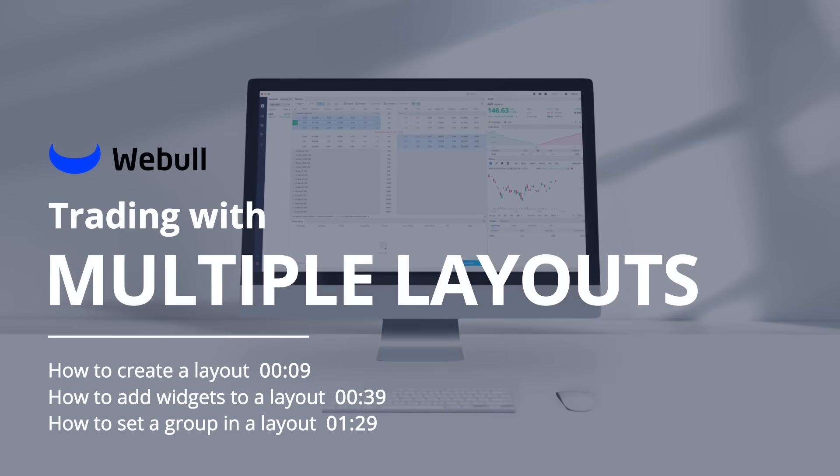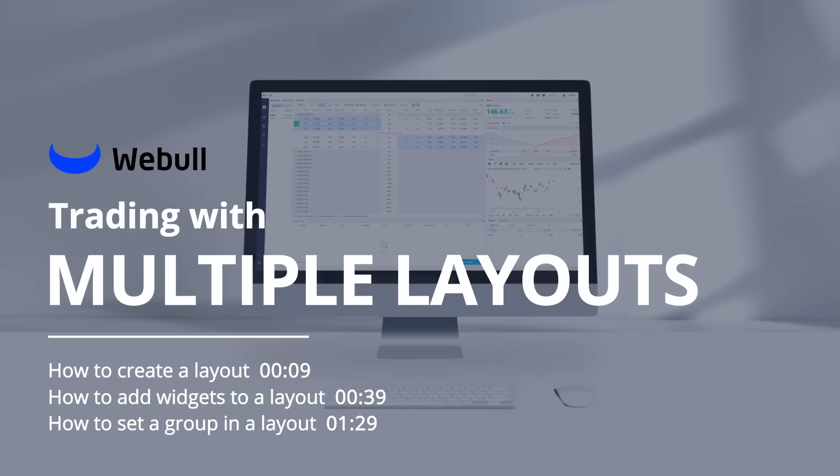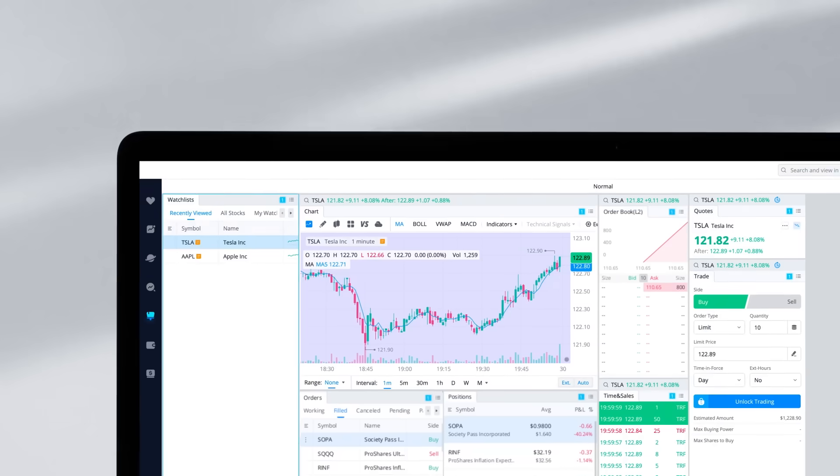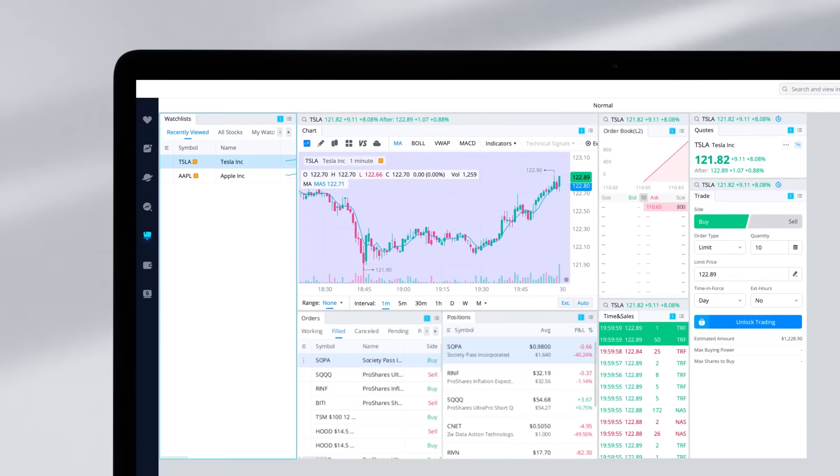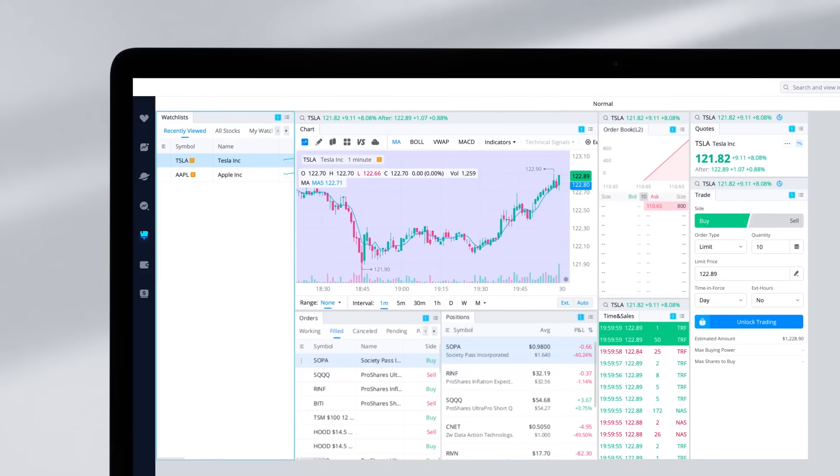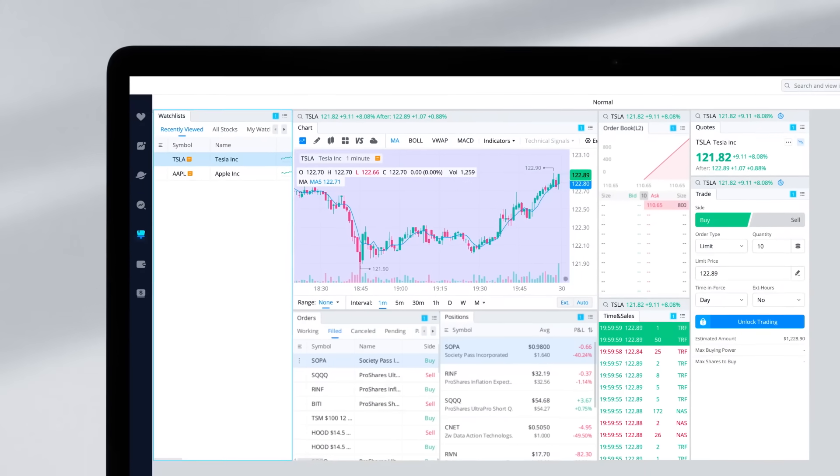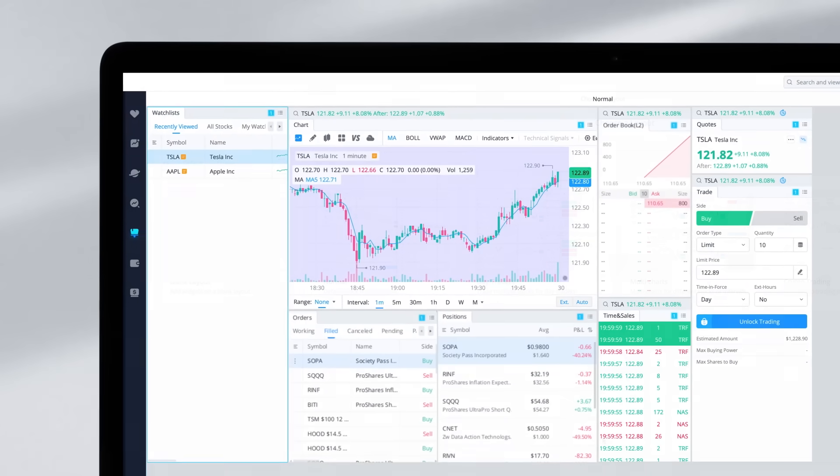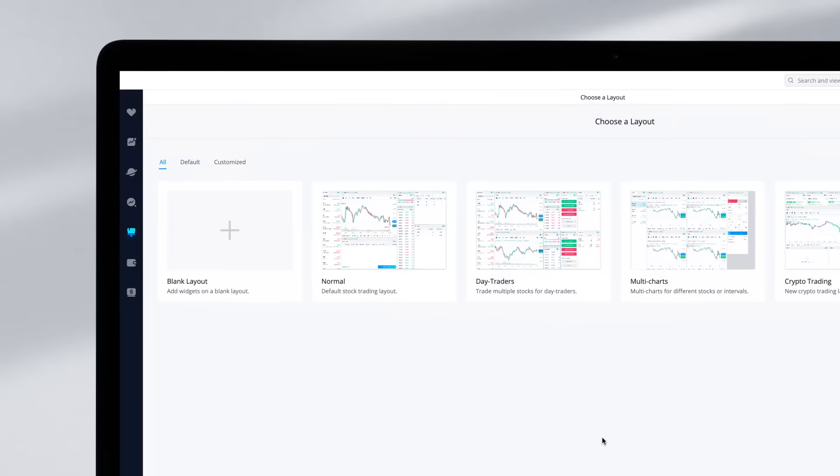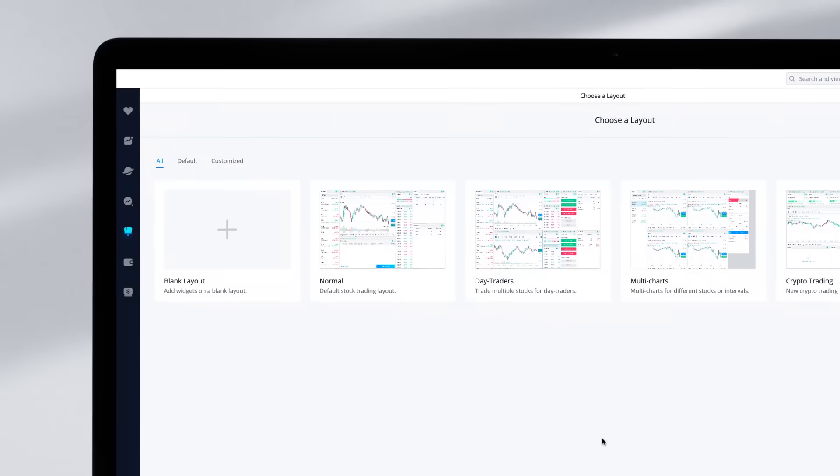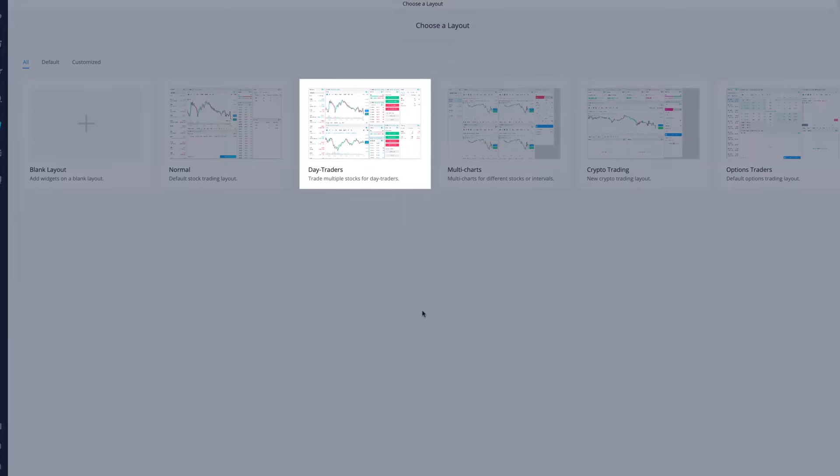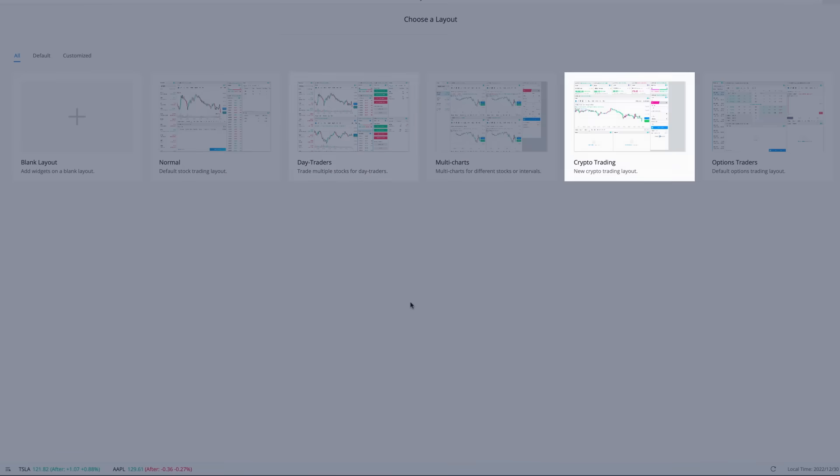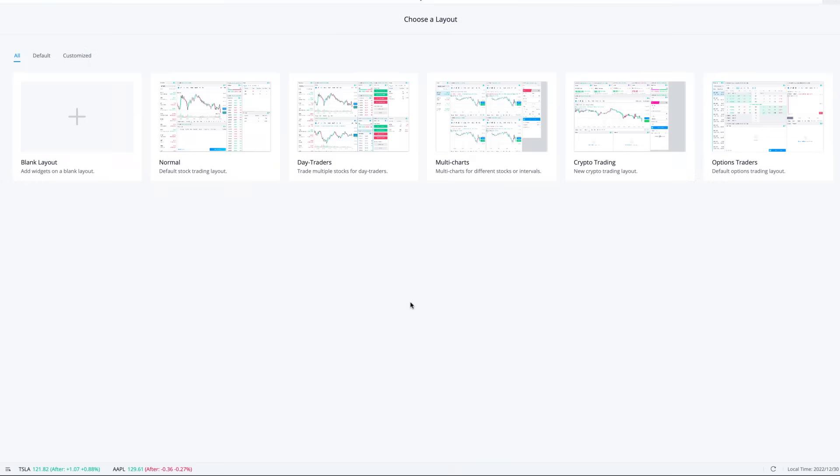A customized page layout is composed of many widgets, including watchlist, quotes, order entry, and more. Webull provides a default options layout, day trading layouts, and crypto layouts. You can choose a suitable default layout to place your trade. Let's learn how.